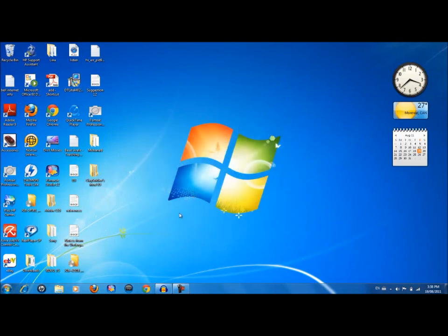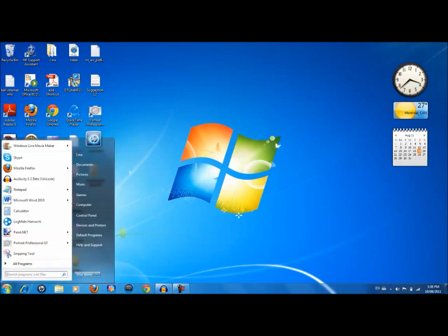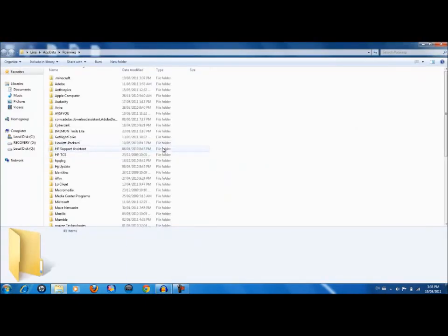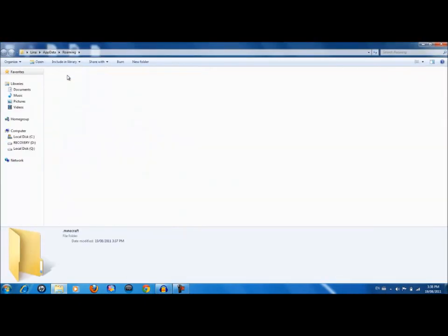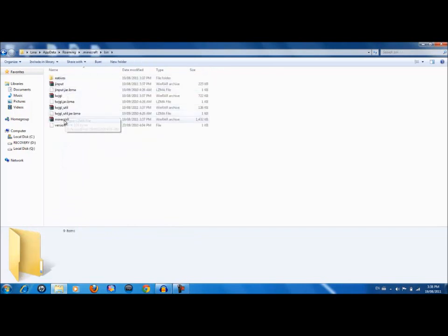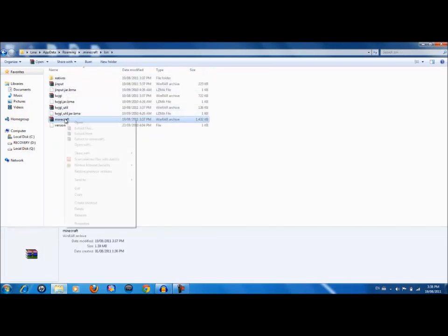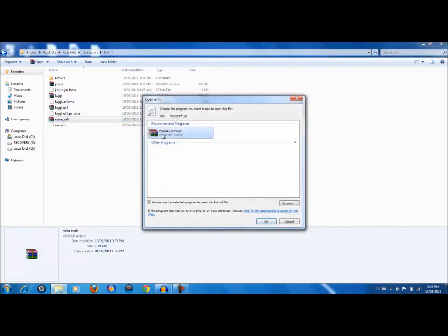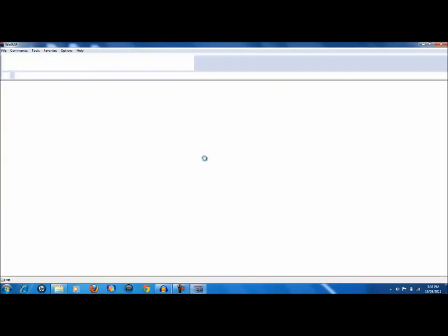It's really simple. What you want to do is first of all force update your game, which I already did so the video goes fast. Second of all, go to your home button and write down %appdata%. Now go to .minecraft, bin, minecraft.jar.